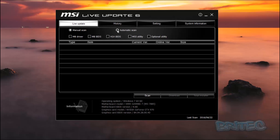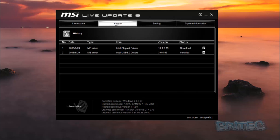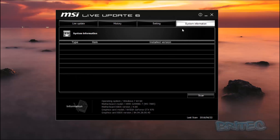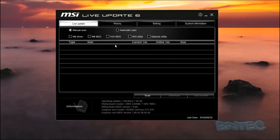With the manual scan you can do just motherboard drivers, BIOS drivers, VGA BIOS, MSI utility, and optional utilities. You have the history tab and the settings where you can set up scans to run weekly, monthly, every three months, or never — you can set this up to how you want. You've also got your system information here. Let's do an automatic scan.